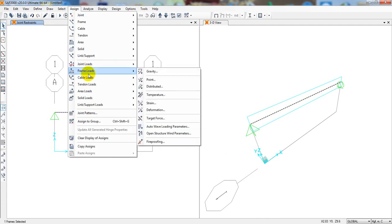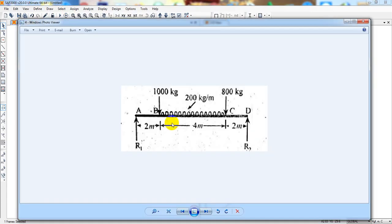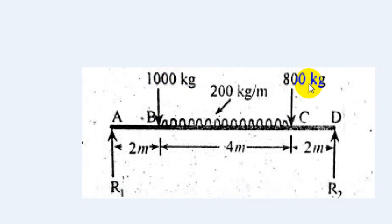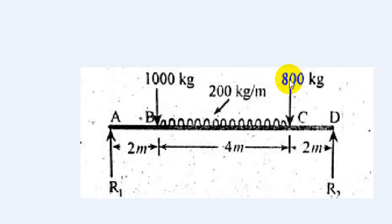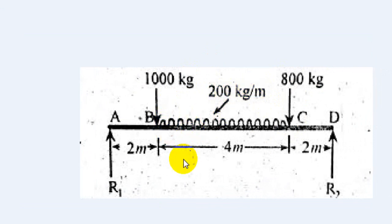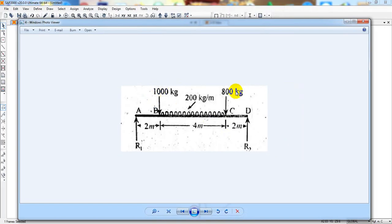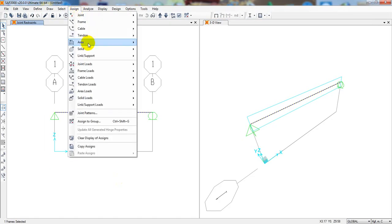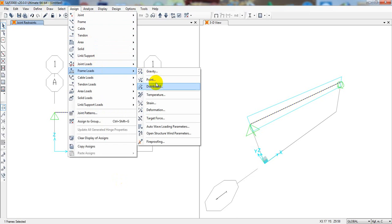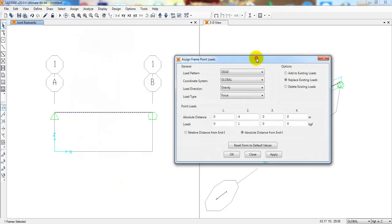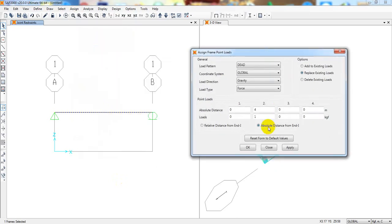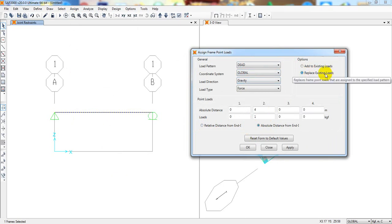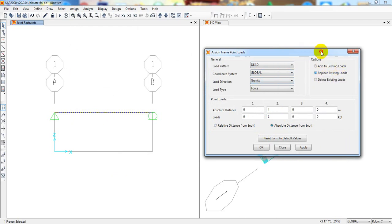Now after that, select that beam. Now I'll assign. First of all, what types of loads are available here? There are two loads like 1000 kg and 800 kg as point loads, and there is a uniformly distributed load from 2 meter to 6 meter. So first of all, I'll give the two point loads.